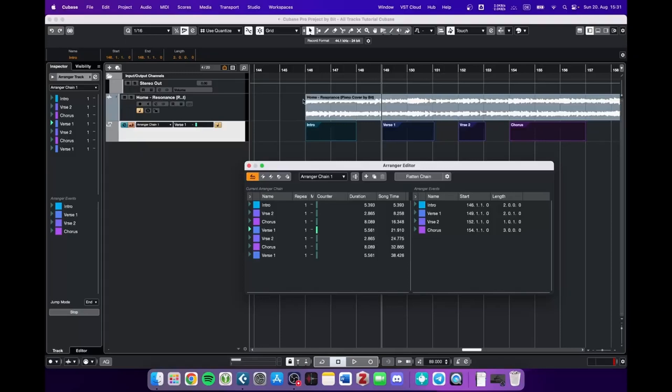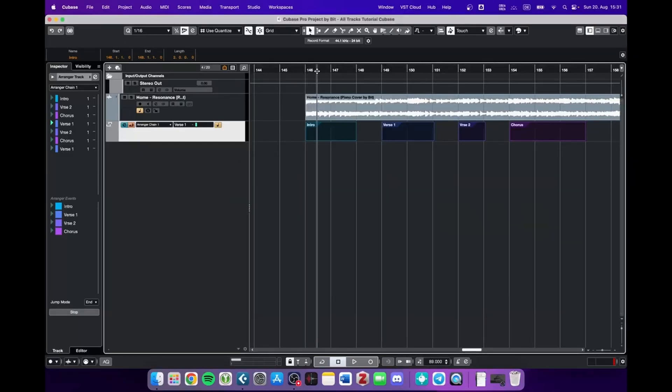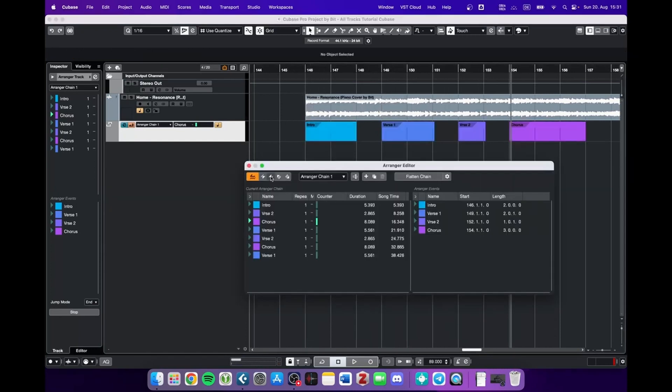So as you can see Cubase now ignores the linear progress of the song. But rather sticks to whatever we arranged here.